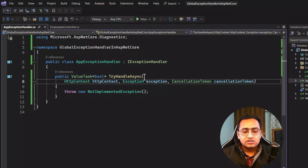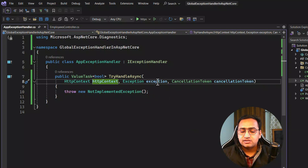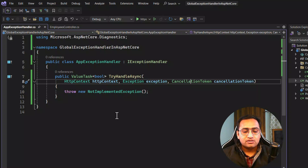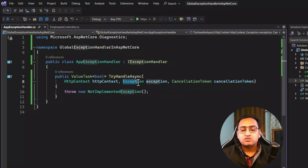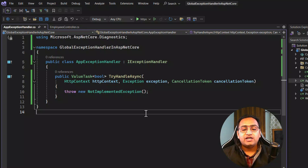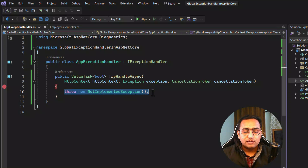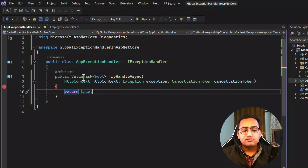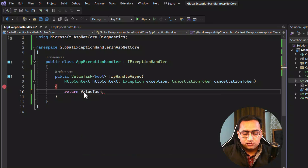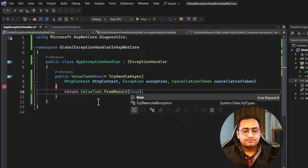There are three parameters in TryHandleAsync: HttpContext, Exception, and CancellationToken. The HttpContext contains information about the current HTTP request. If there is any exception in that request, the information will be stored in the Exception parameter. By using these parameters, we can handle the exception really well. Let's put a breakpoint here, and for now let's just return true from this method using ValueTask.FromResult(true). Just by writing this simple code, we have created our exception handler.